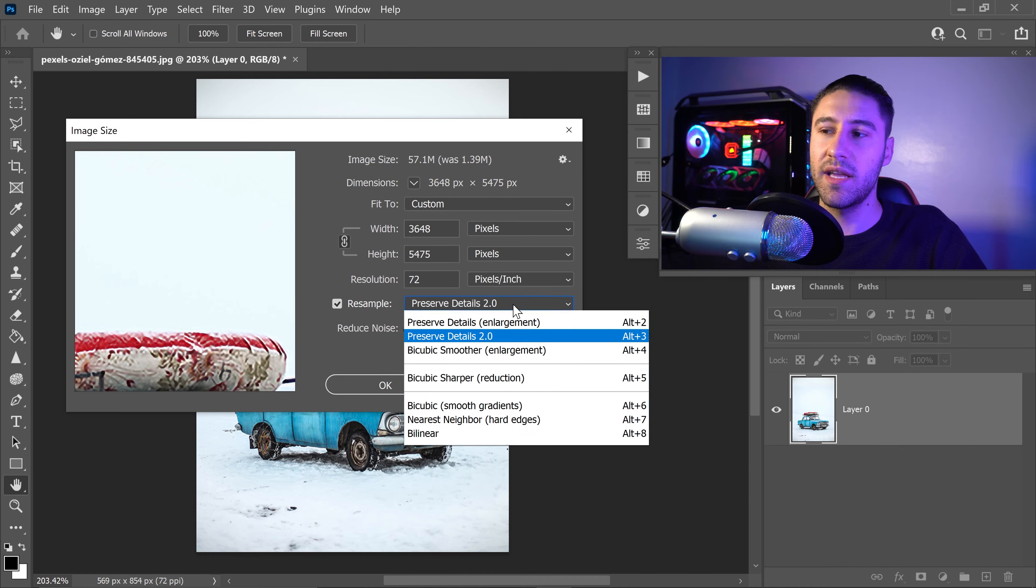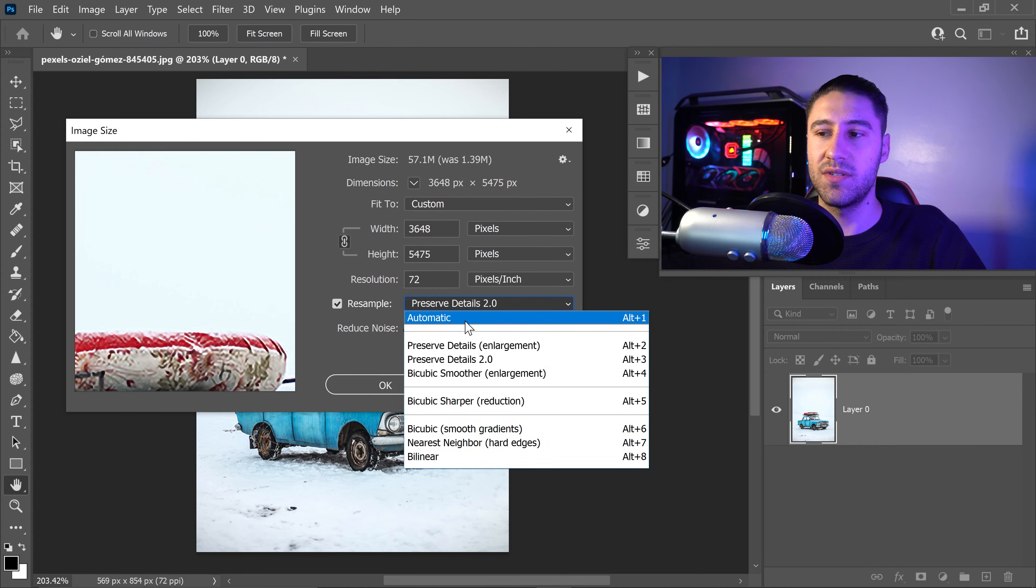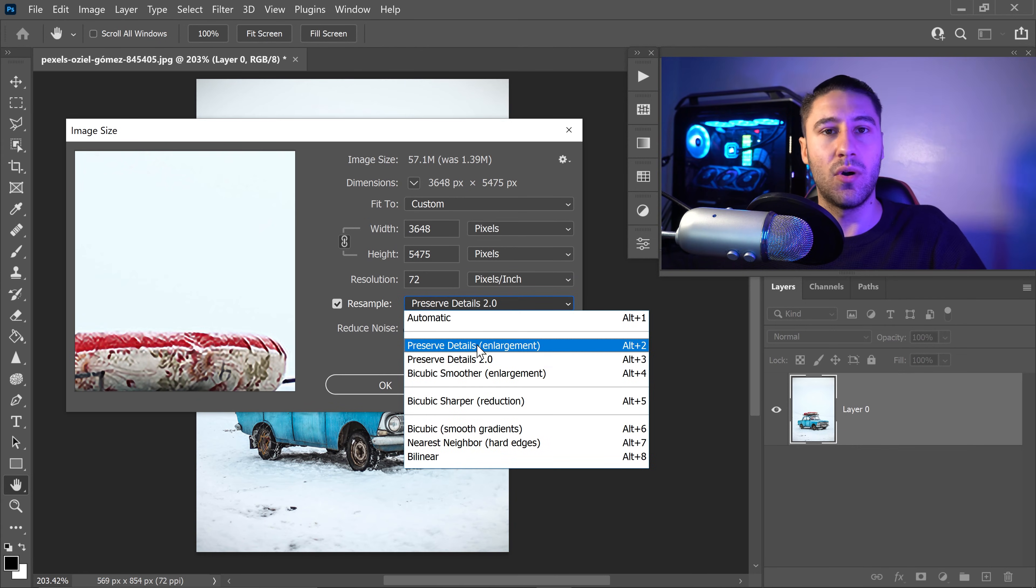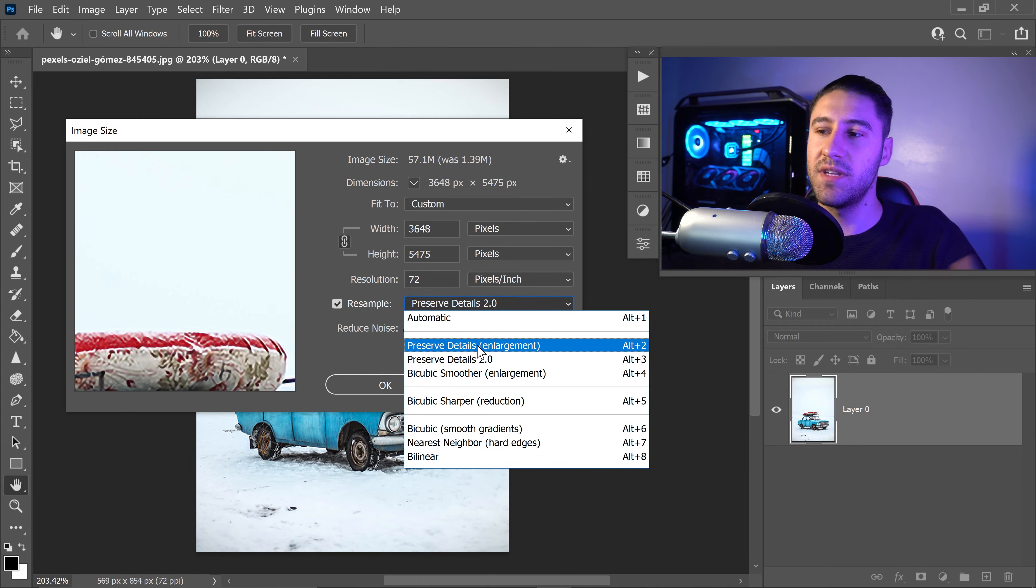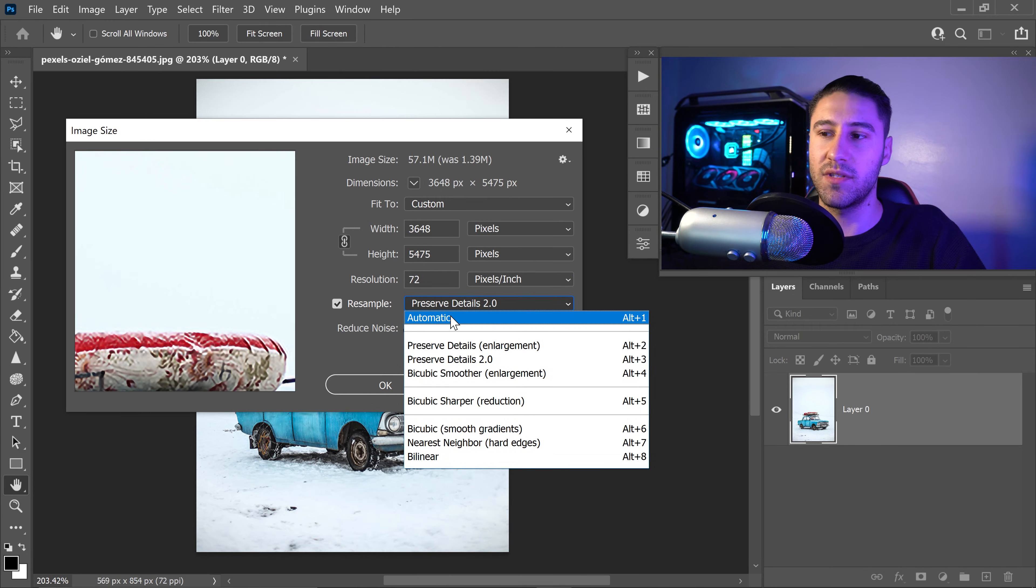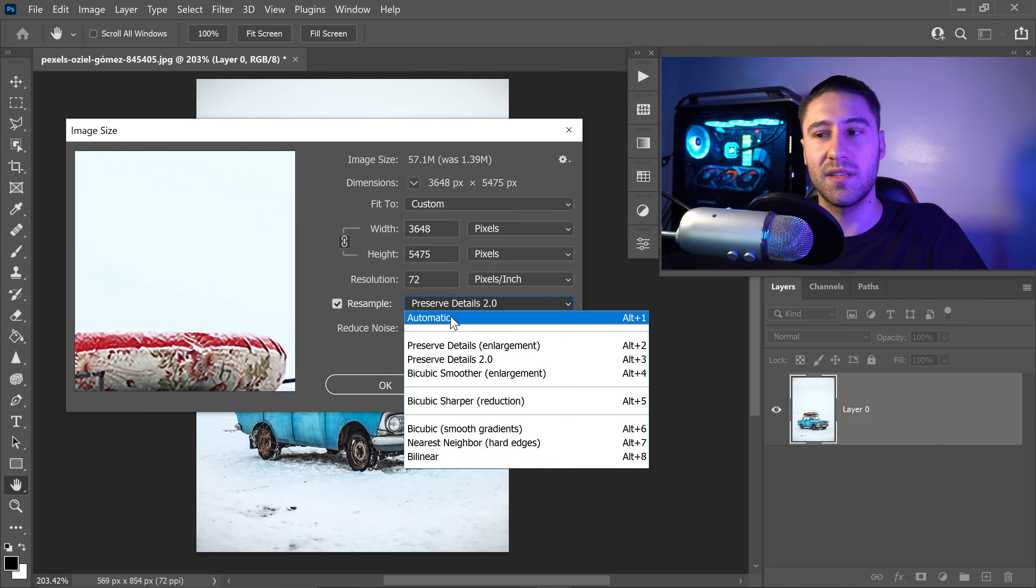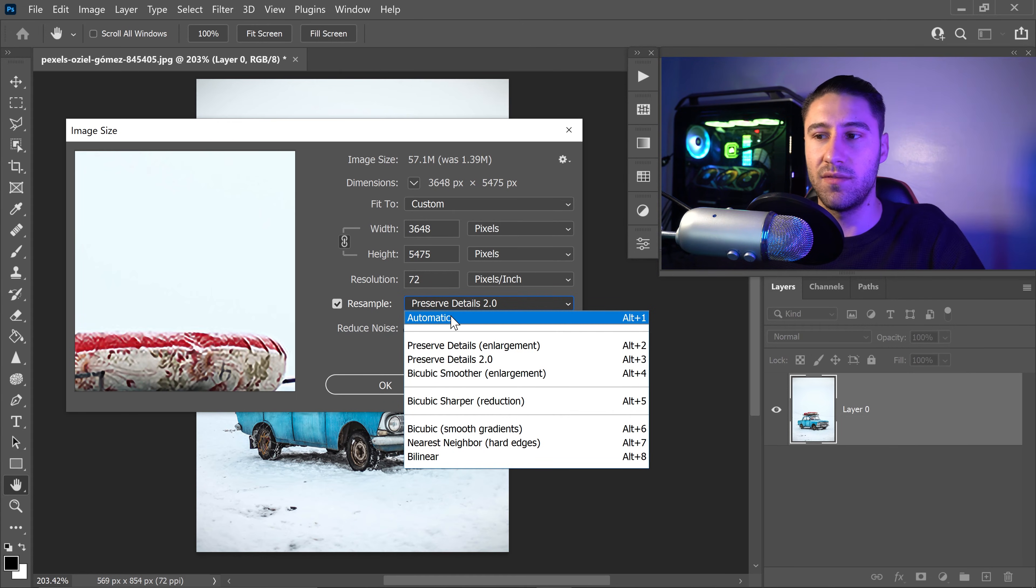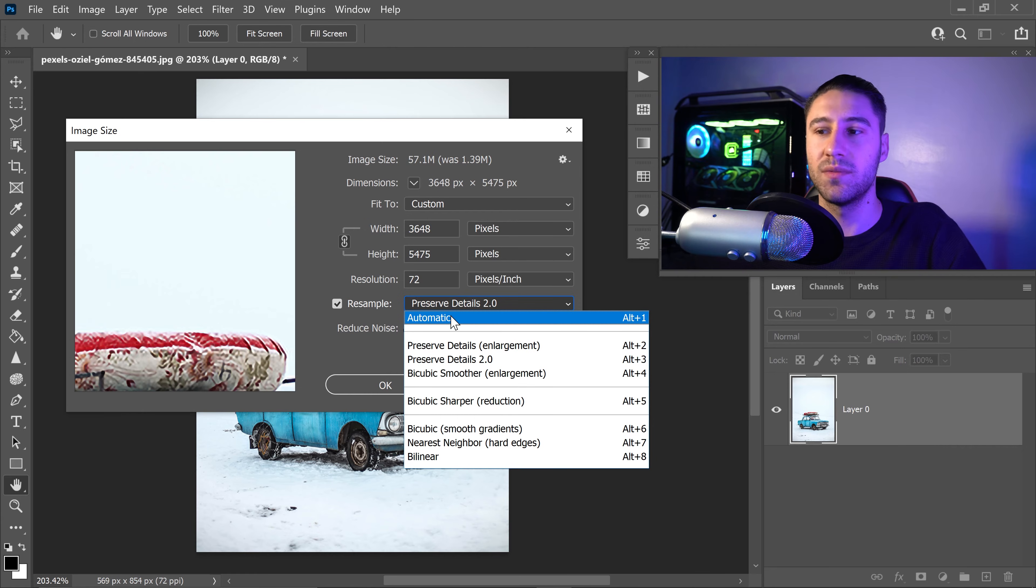If you're clicking here, you will see automatic and so many more options. If you've never seen these options before, it's pretty simple. You have automatic, which will automatically choose the best option available for whatever you're trying to do.